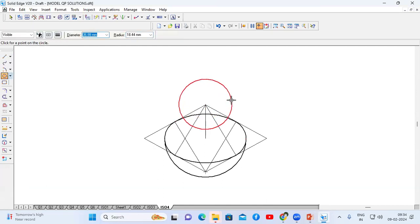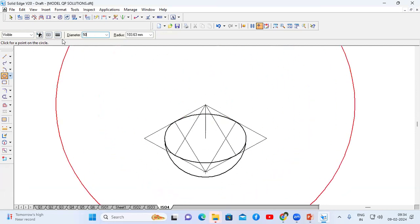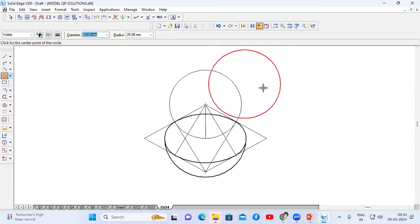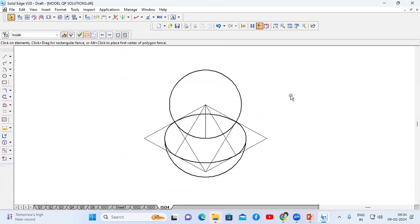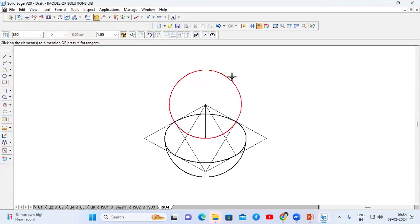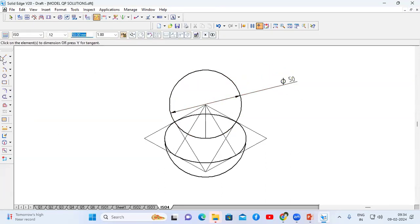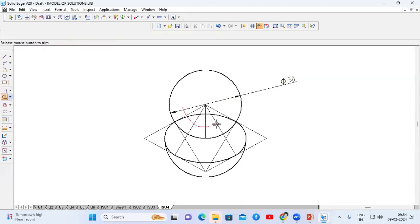The diameter is 50, thickness let it be 0.50mm. Go to select option, select this, change the thickness to 0.50. If you want, you can show the dimension. The sphere should not be converted to iso scale. Now I'm going to trim all unwanted lines.